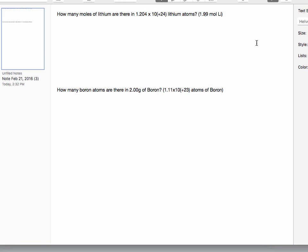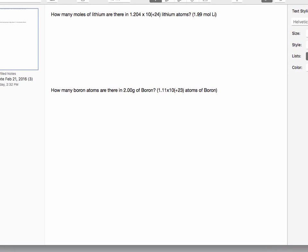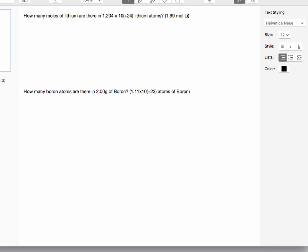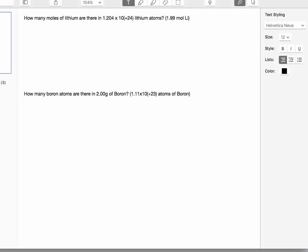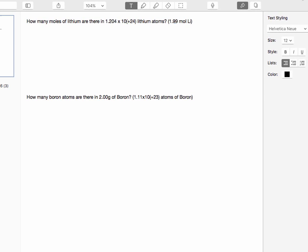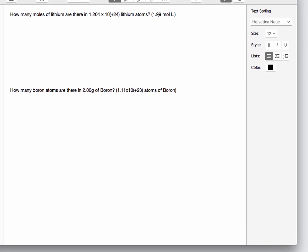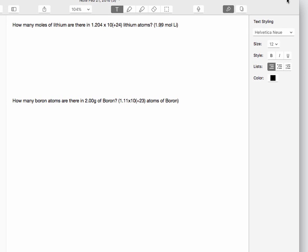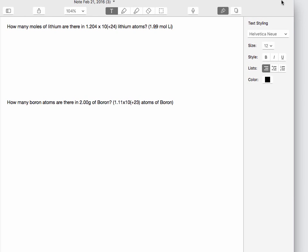This problem is a little bit of practice converting your moles to the number of atoms, which is different than the number of grams. We'll get some practice with going grams to moles to atoms more in future videos. In this one, it reads: how many moles of lithium are there in 1.204 times 10 to the 24th lithium atoms?